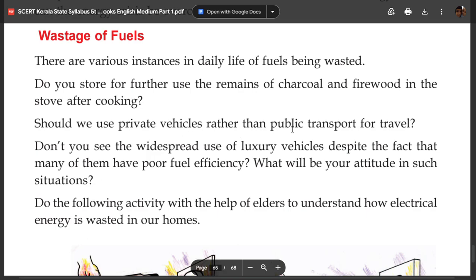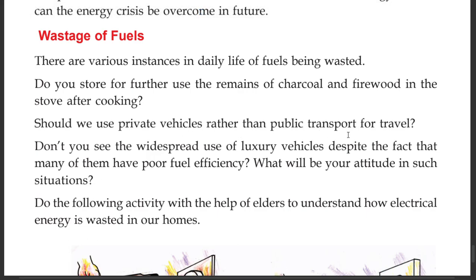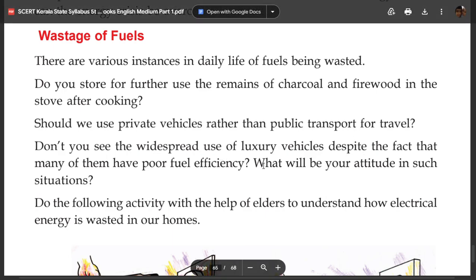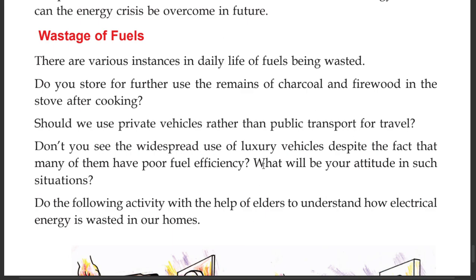Should we use private vehicles rather than public transport for travel? Don't you see the widespread use of luxury vehicles despite the fact that many of them have poor fuel efficiency? What will be your attitude in such a situation?